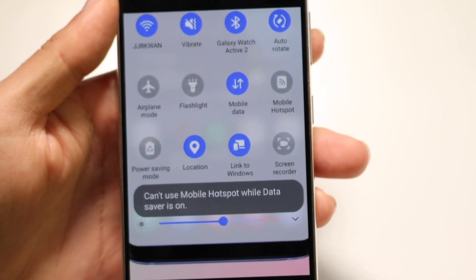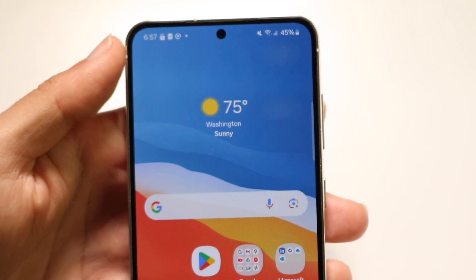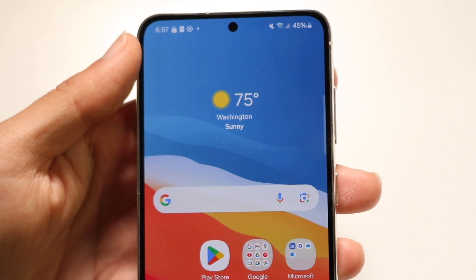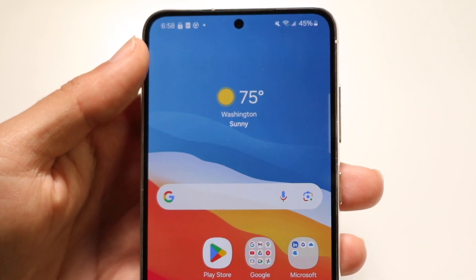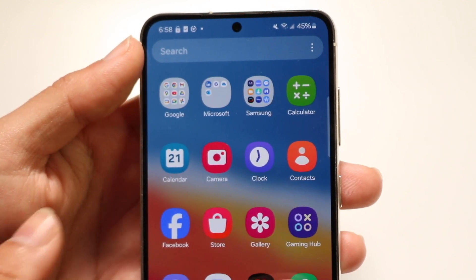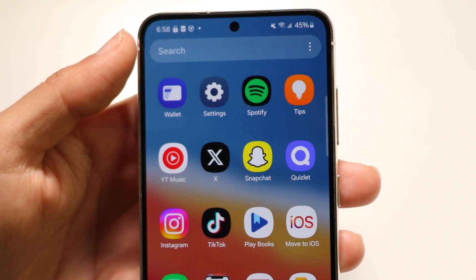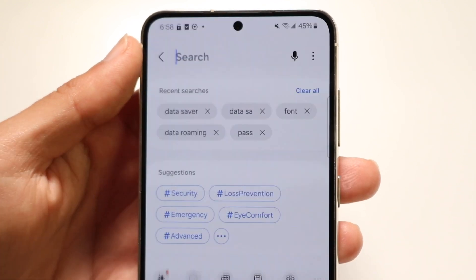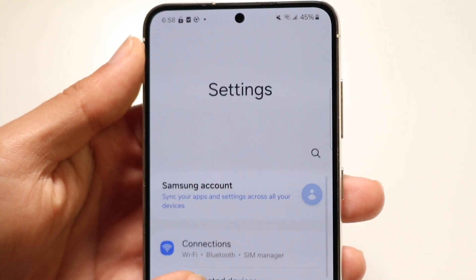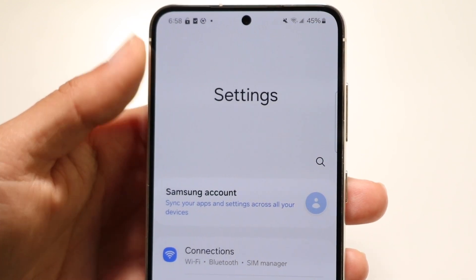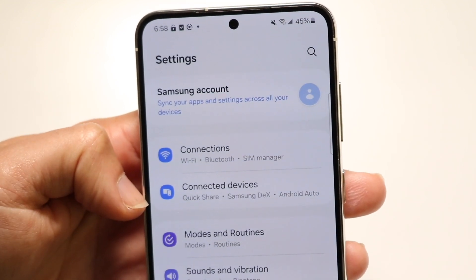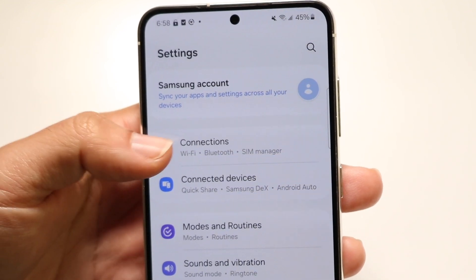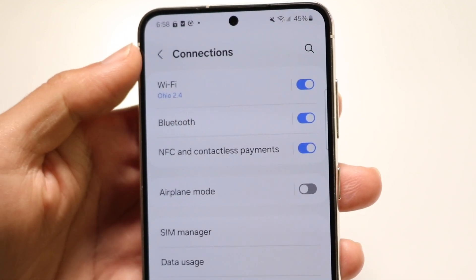The way to fix this is by basically disabling your data saver option. What this looks like is you will make your way over into your Settings application. Scroll down until you see Connections — right there where it says Connections — and go ahead and tap on Connections.